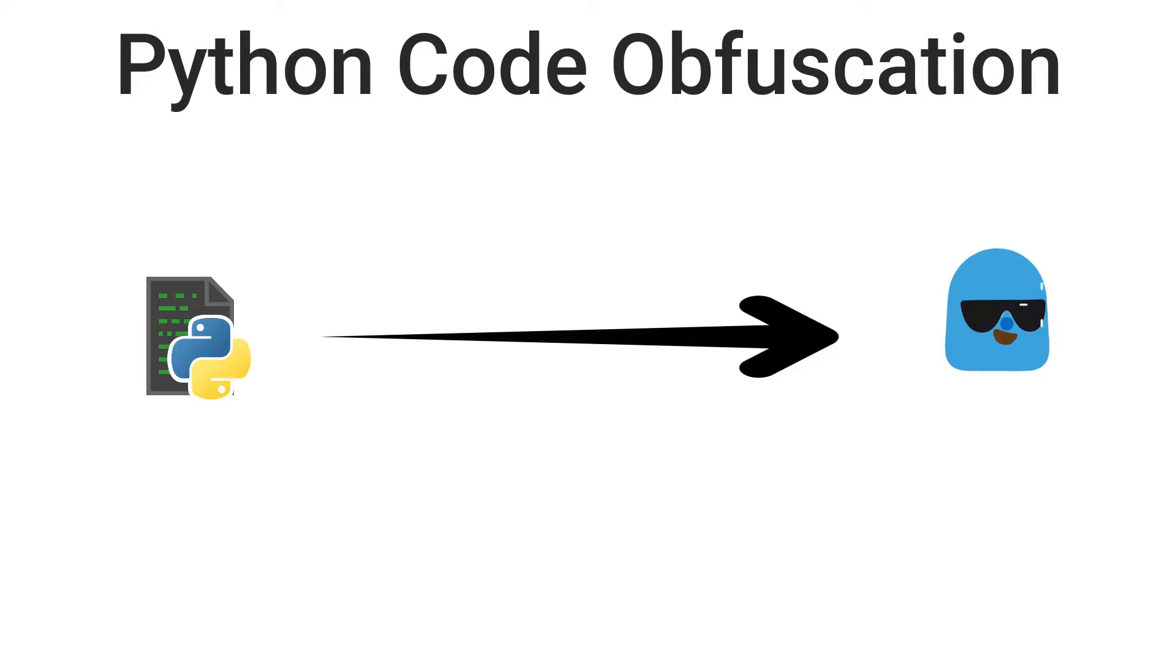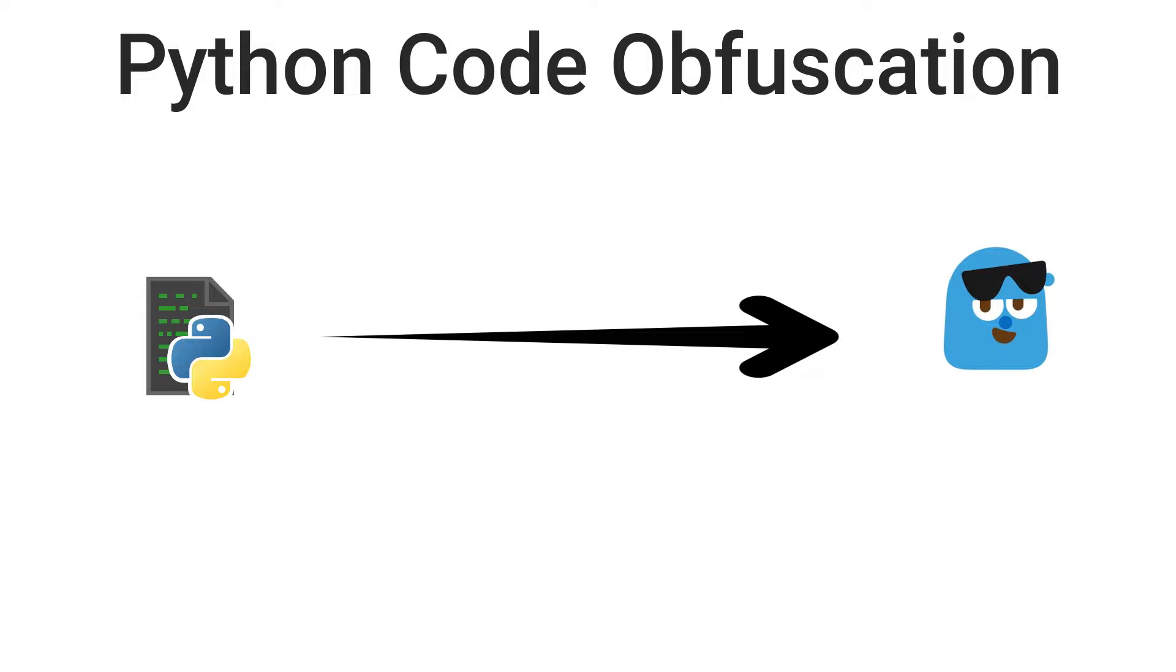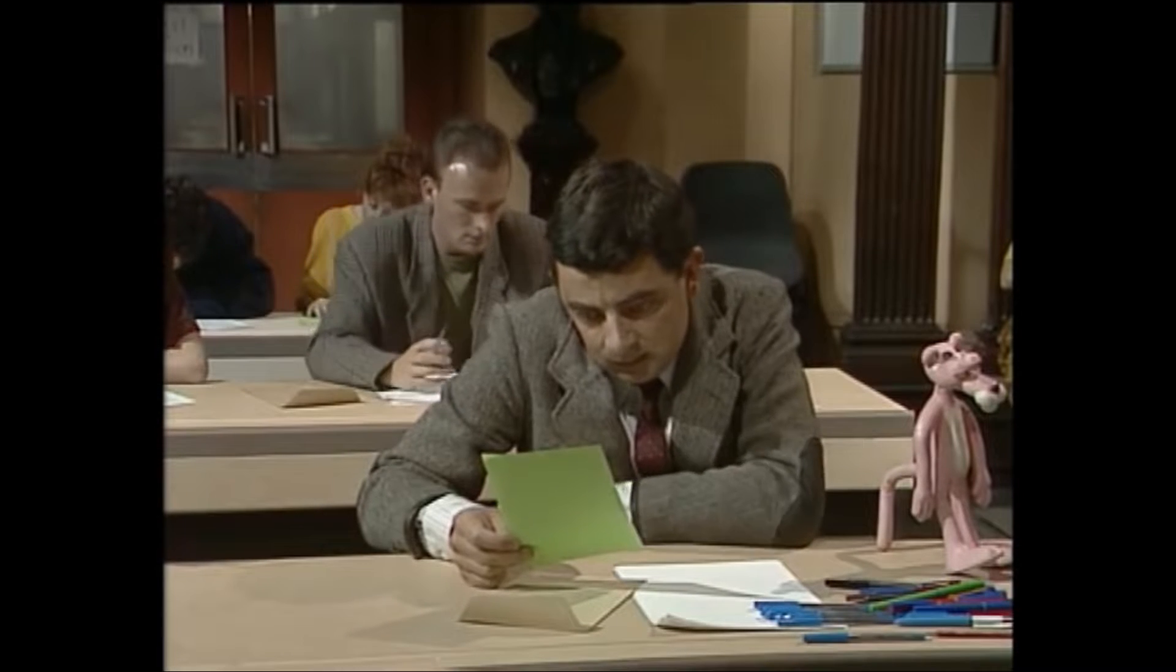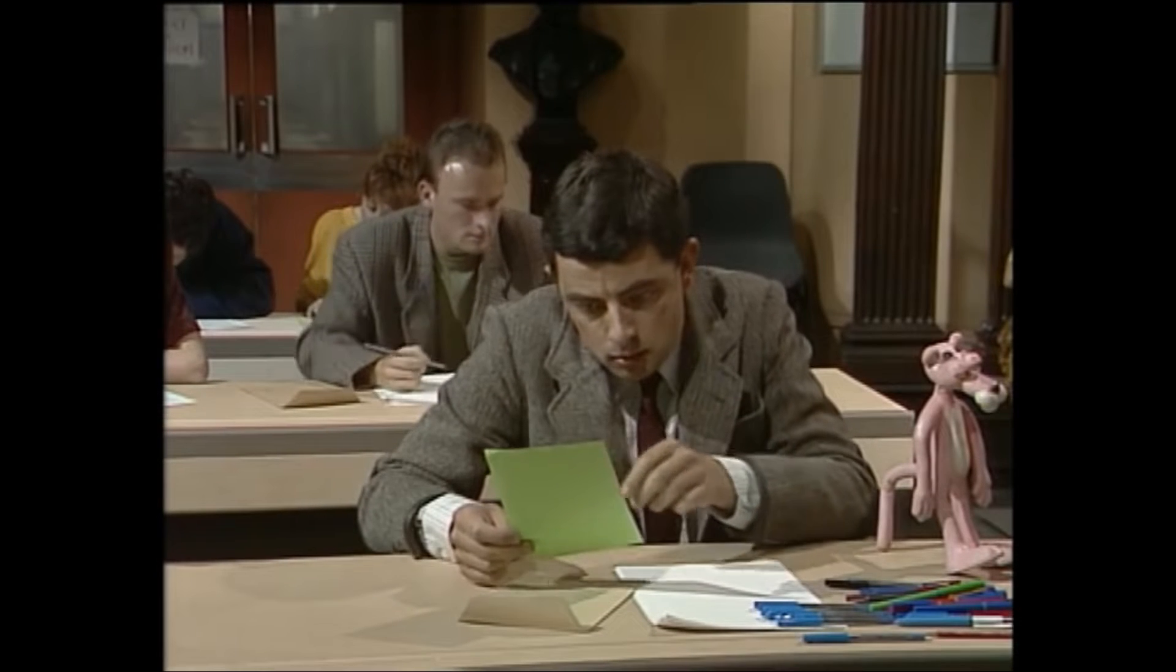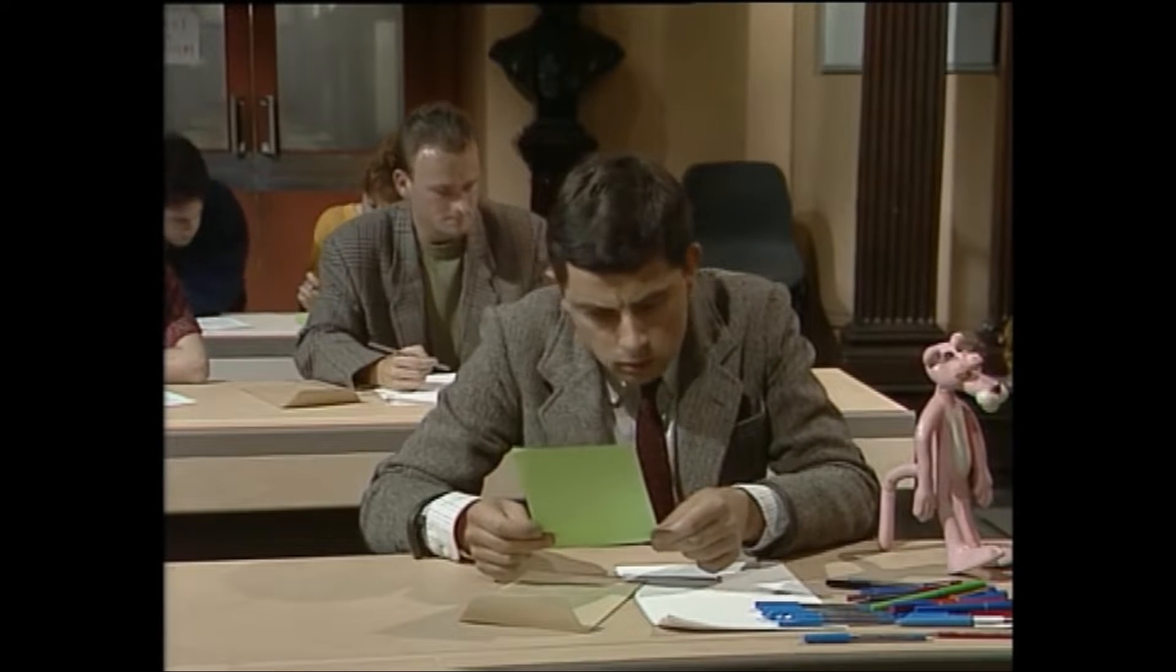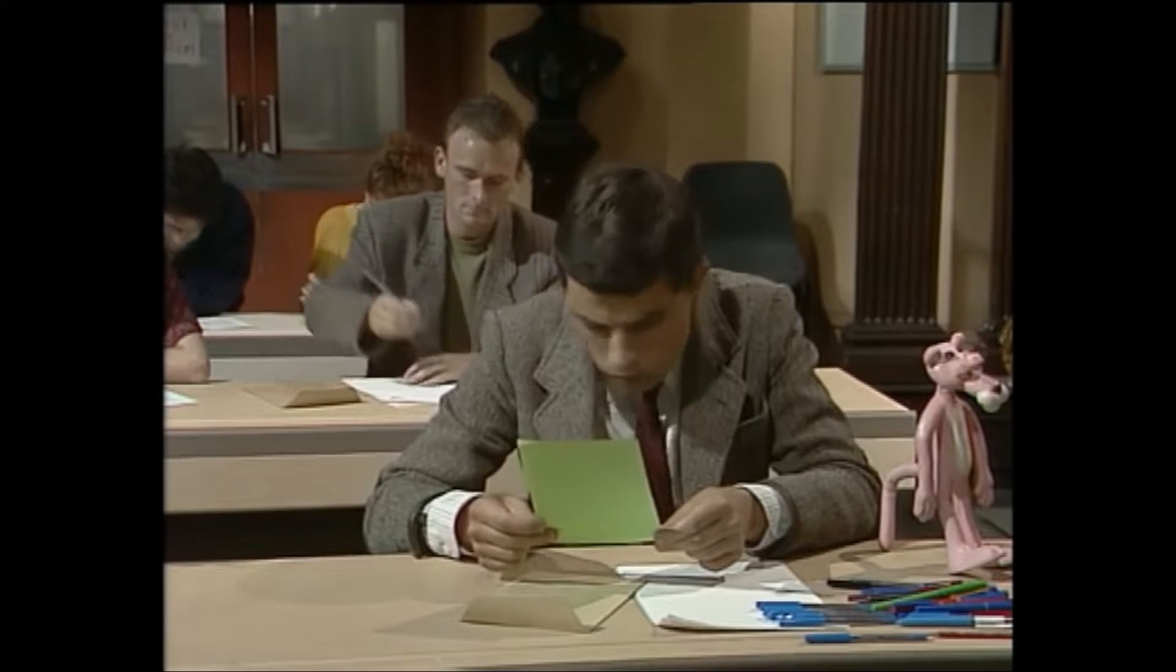You have your Python program and you want to share with your friends, clients, or another person. But you don't want them to read your code as it consists of important logic or some confidential details.